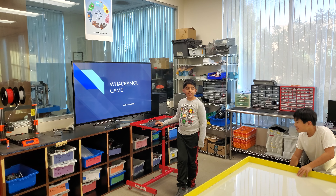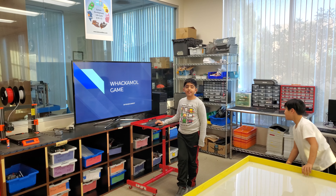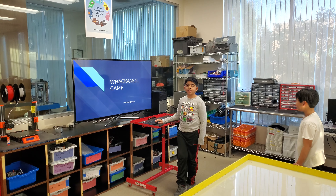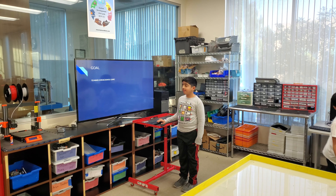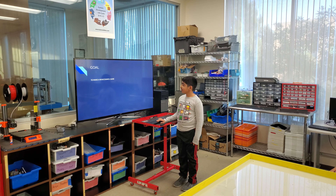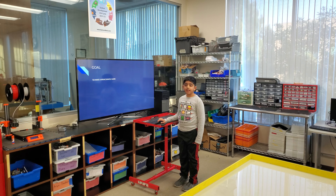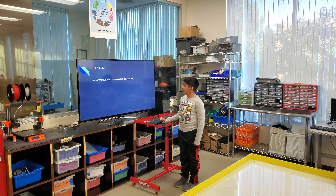Hi everybody, my name is Rohan and I made a Whack-A-Mole game. My goal was to make a Whack-A-Mole game.